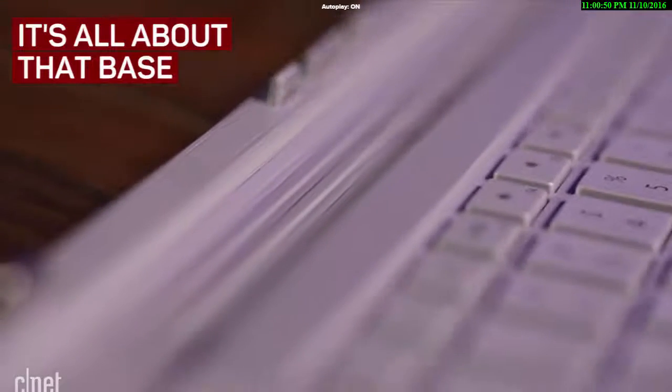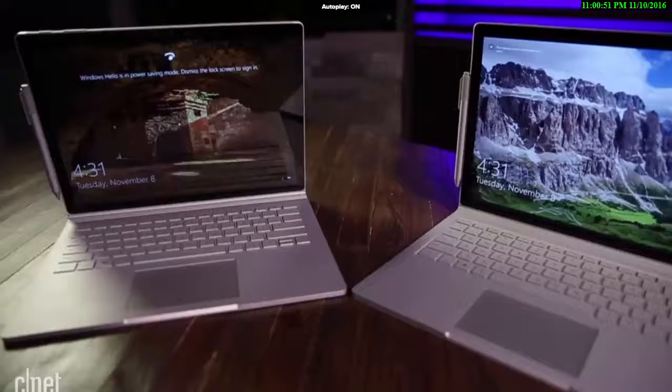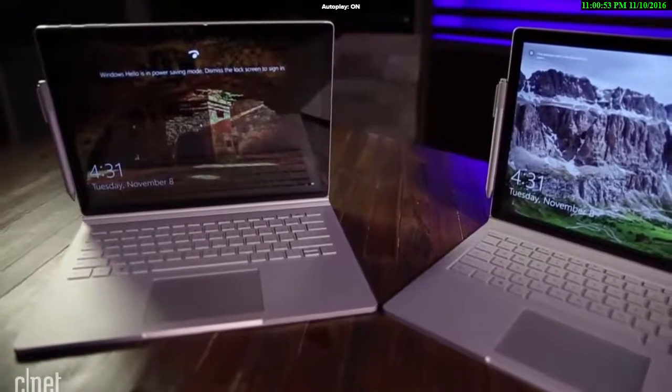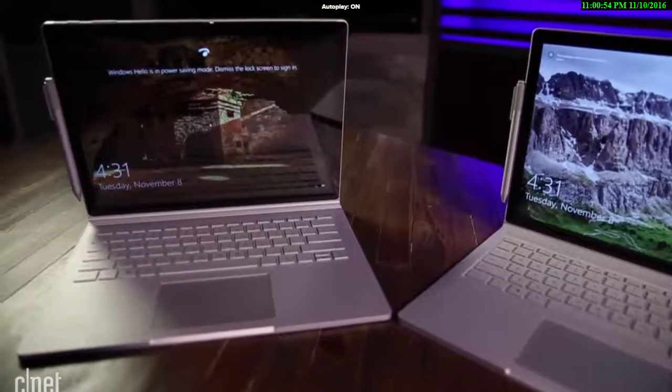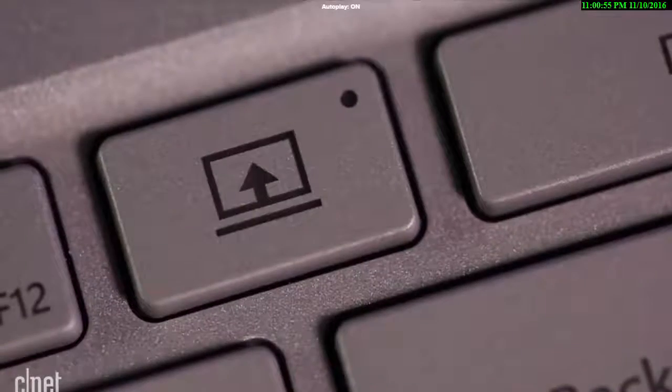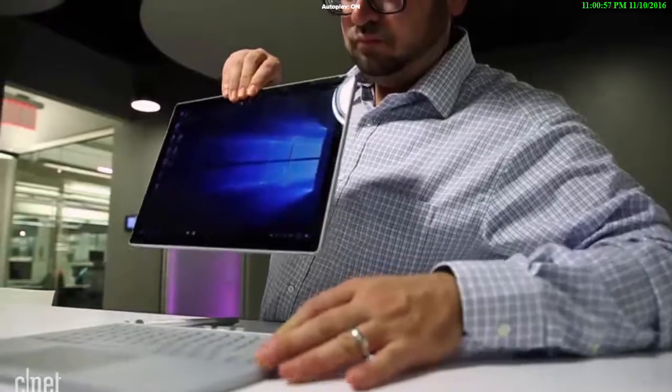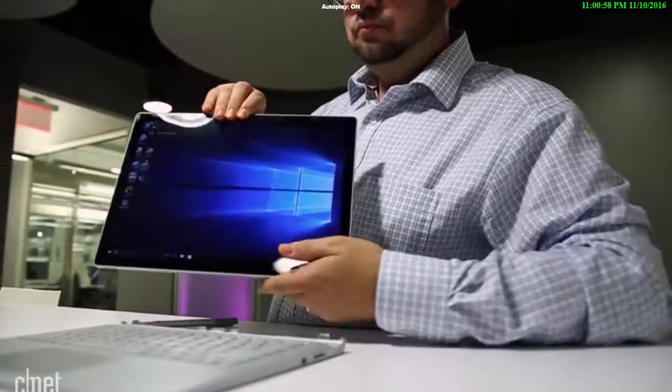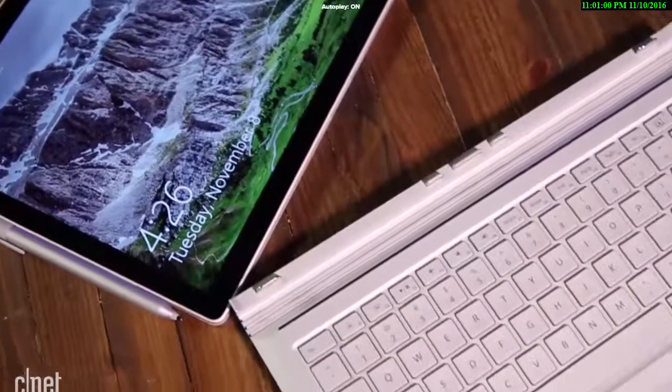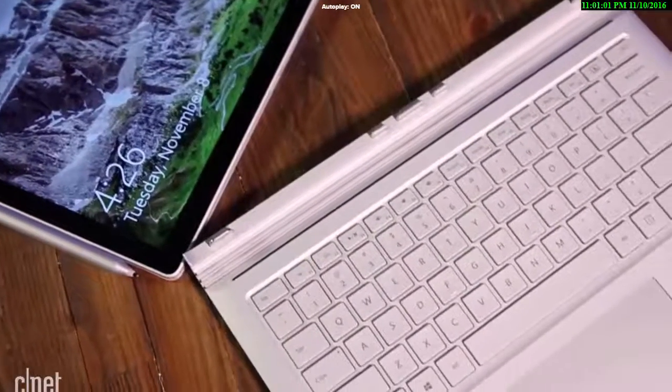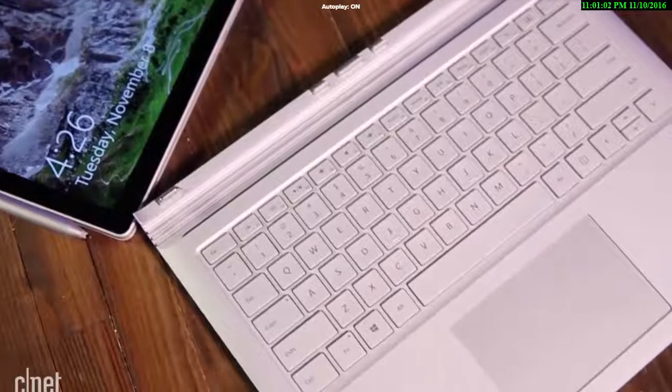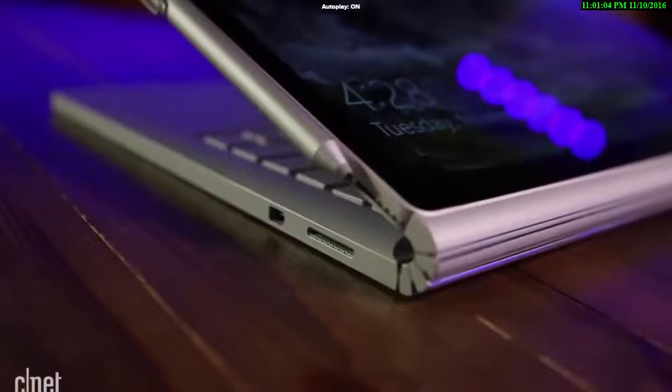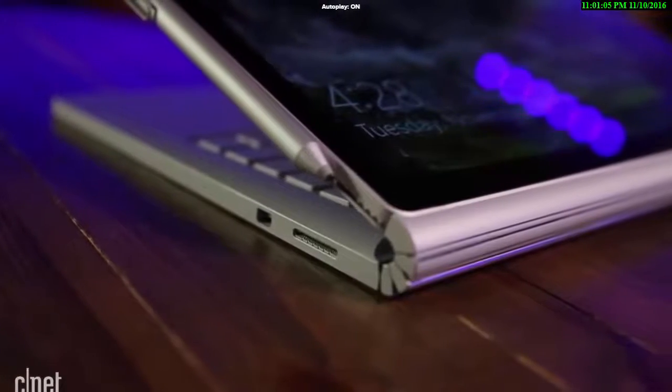Microsoft's new Surface Book is like last year's, a bold design that's somewhere between tablet and laptop, with a detachable display and a base that has more serious computing power. If you loved the Surface Book's look last year, you're in luck. If you thought it was weird, nothing's really changed.